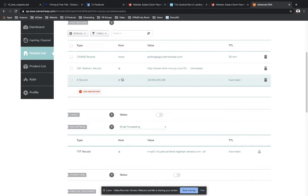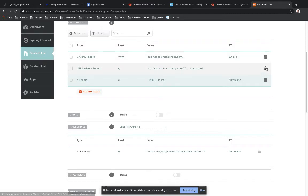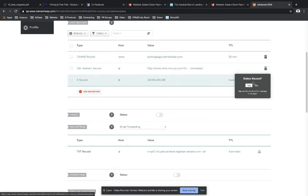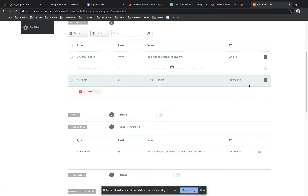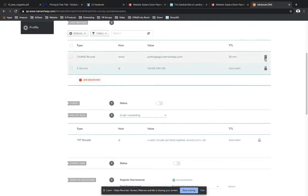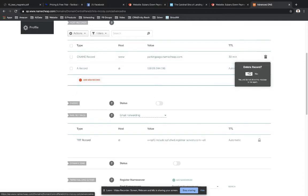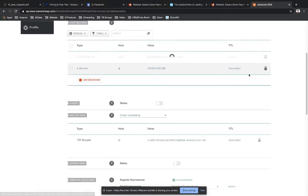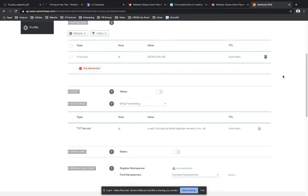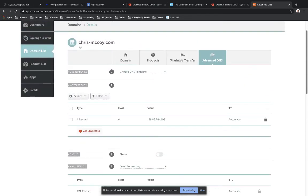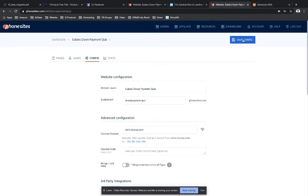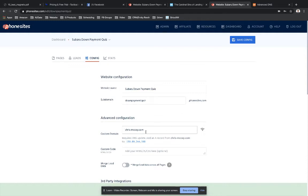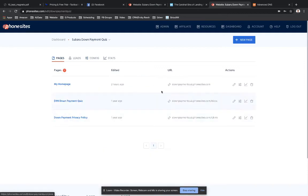And then once this is highlighted as green, we're good. We can go ahead and delete these other two records here. So let's delete that. Delete. Yes. Delete. Yes. Okay. So now that we have this saved over here in PhoneSites, if we were to go to chrismcoy.com, I would see whatever page I have here listed as downpaymentquiz.phonesites.com, right?